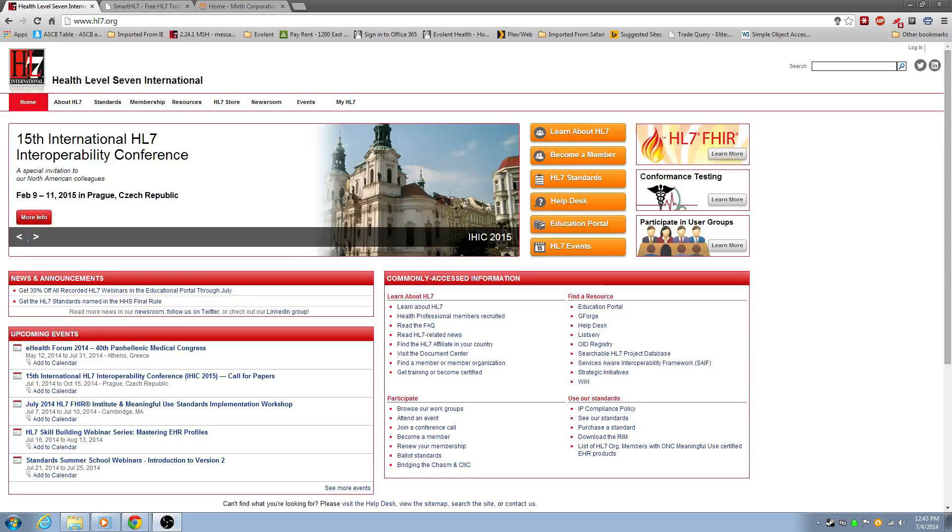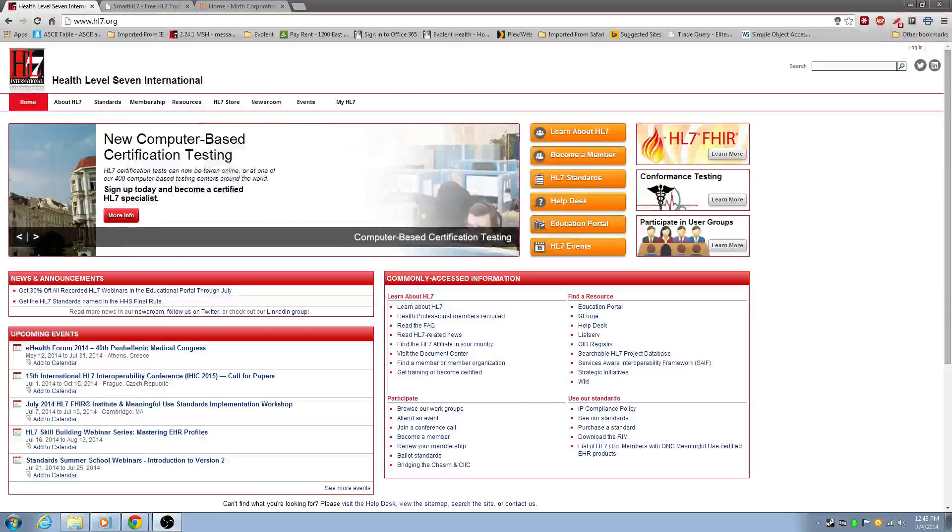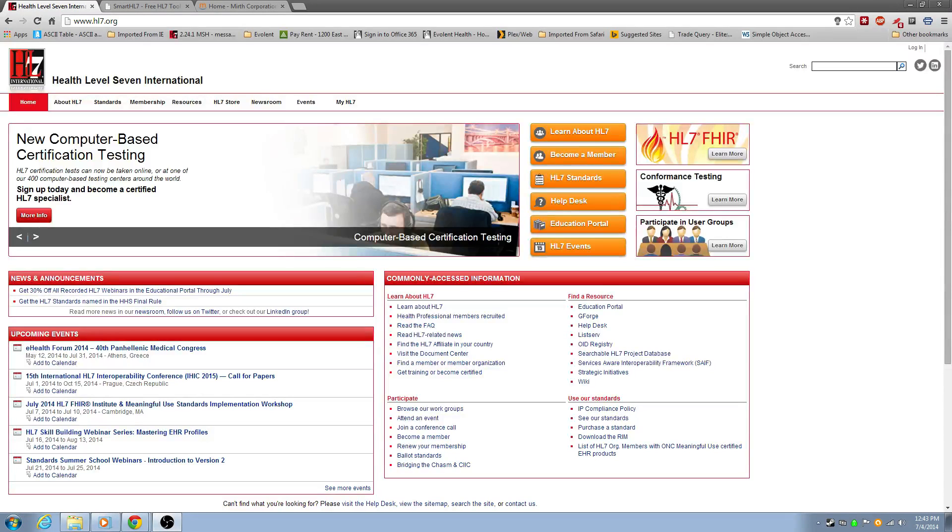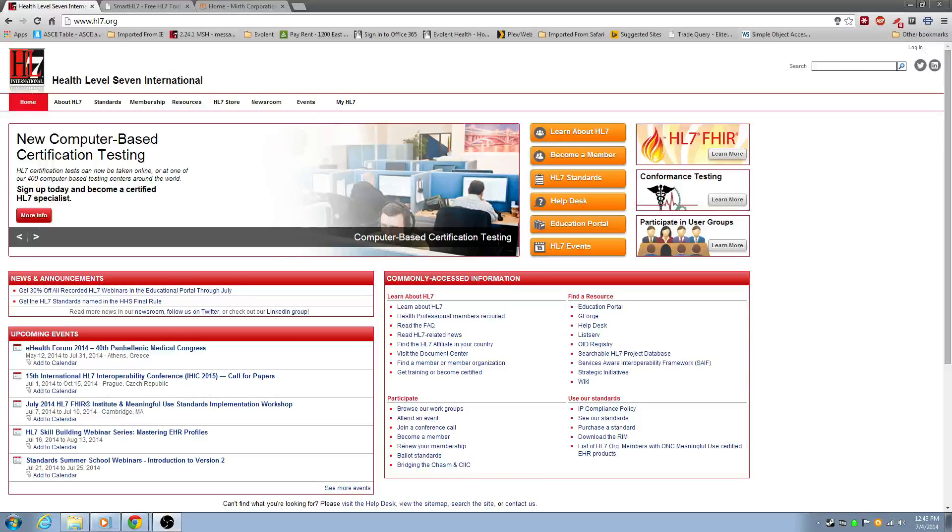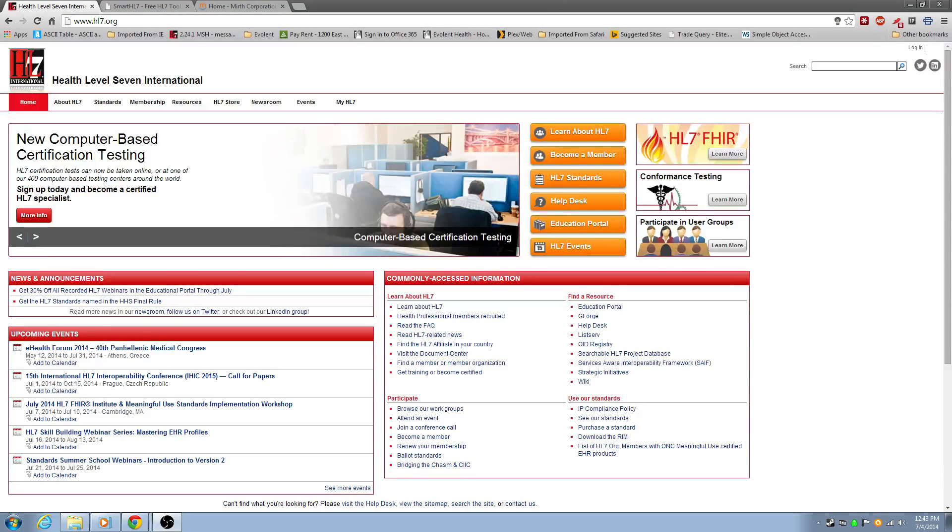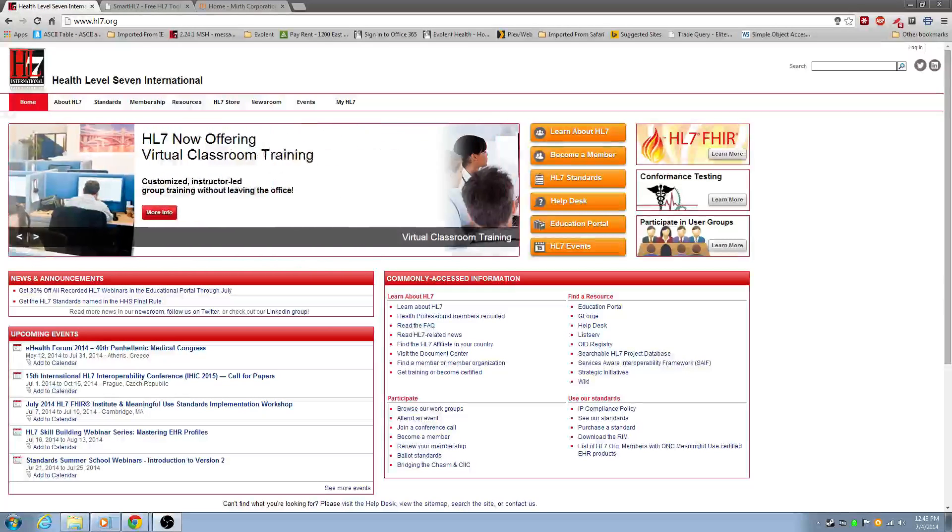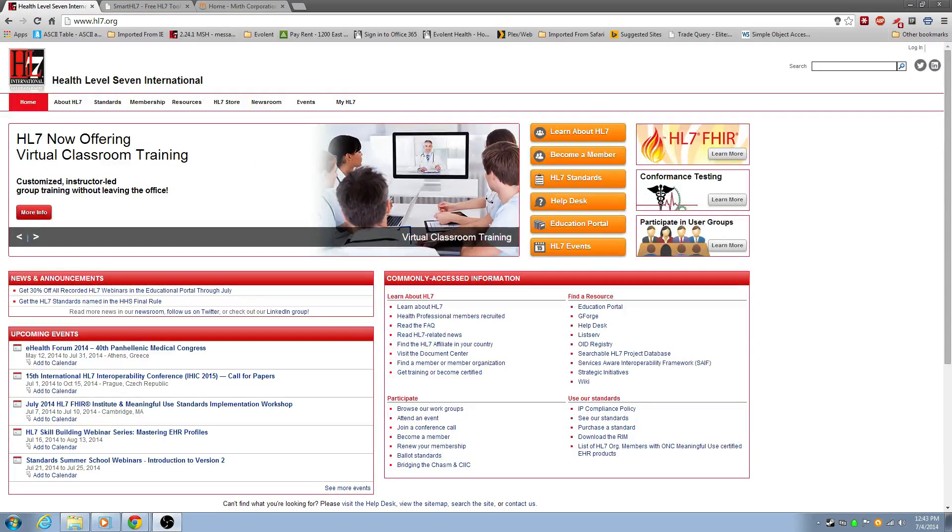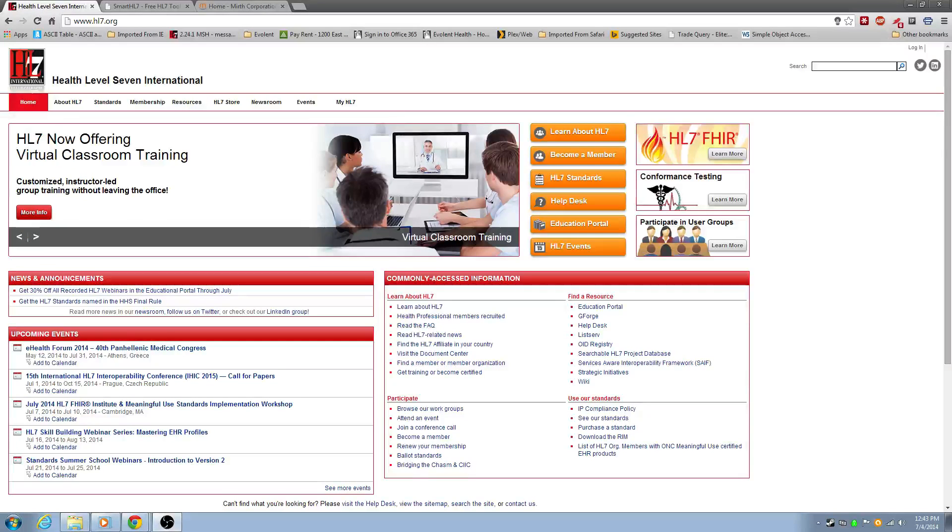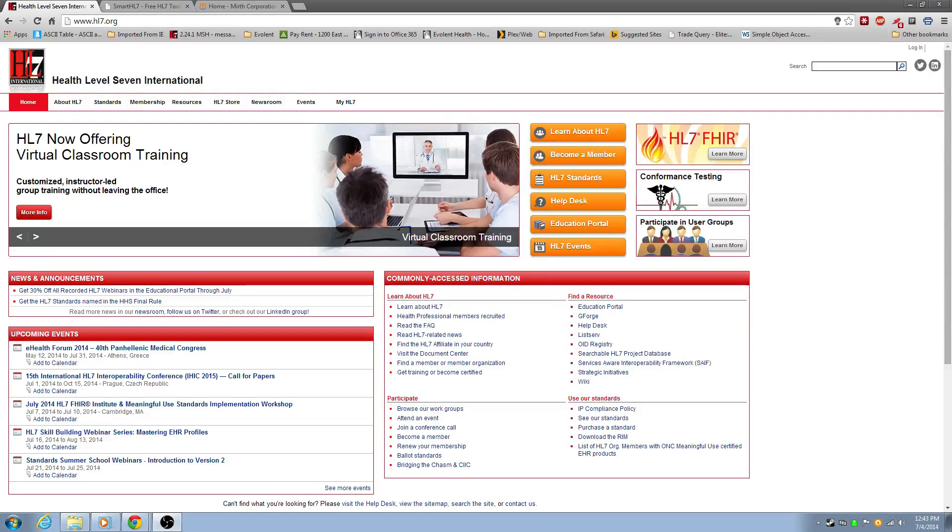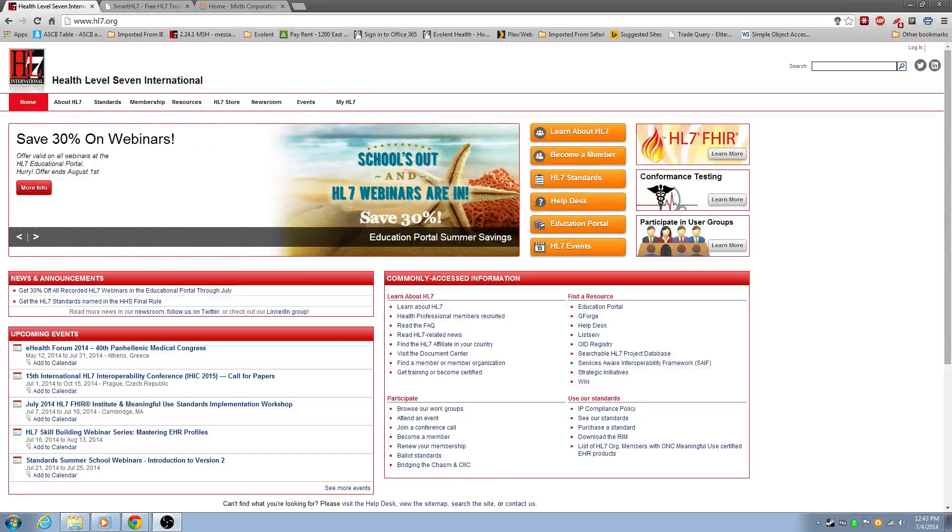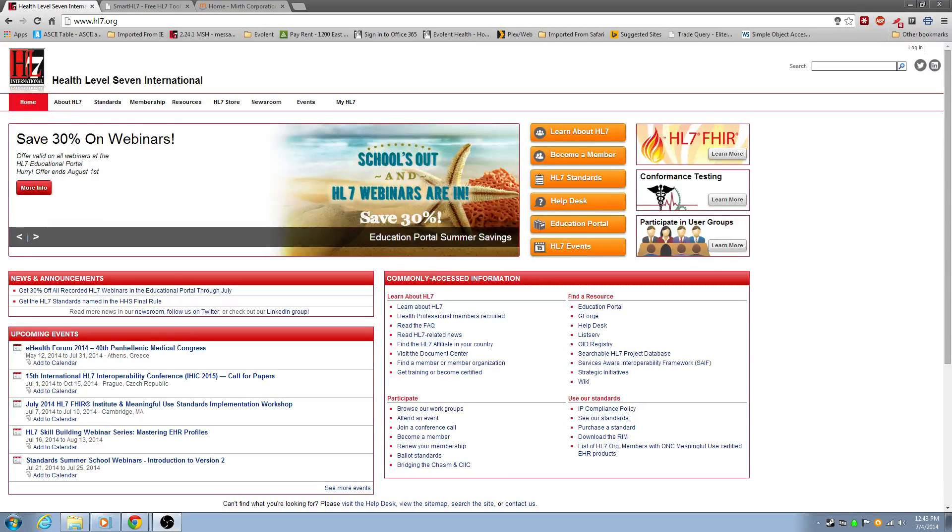So before we get started, what I want you to do is go to this website, HL7.org. It's an organization that manages and supports HL7 and it's used throughout the world. It's another one of those teams that get together, they have councils that meet on things and they have conventions and it's meant to come together and say, hey, this works, this doesn't, let's use this. And it works.